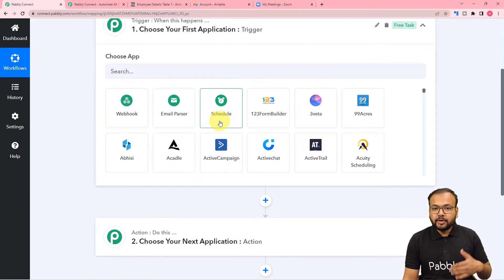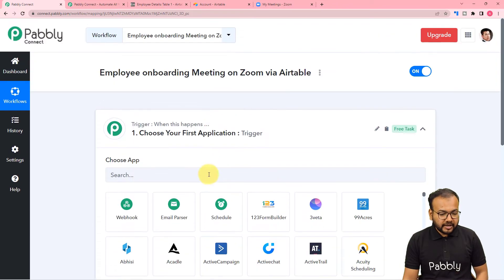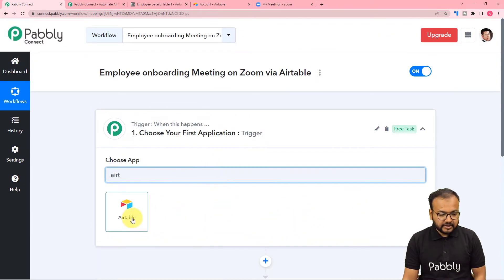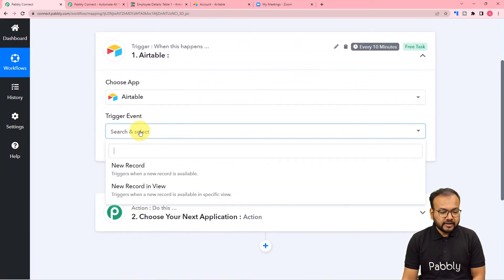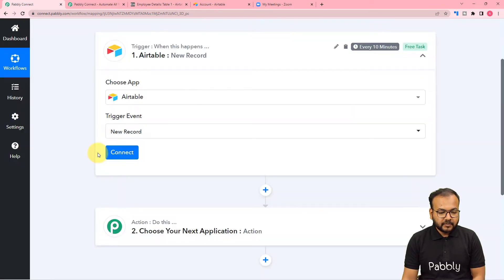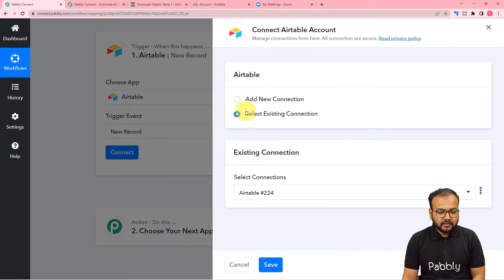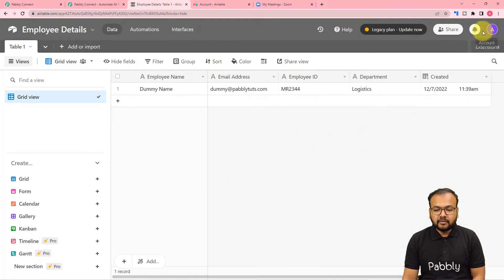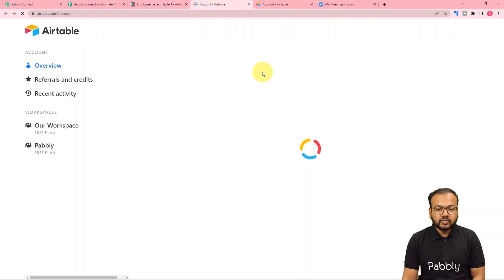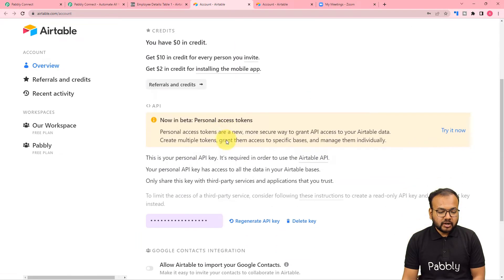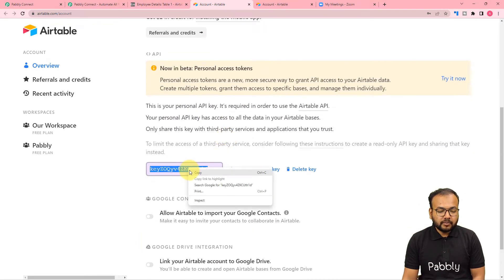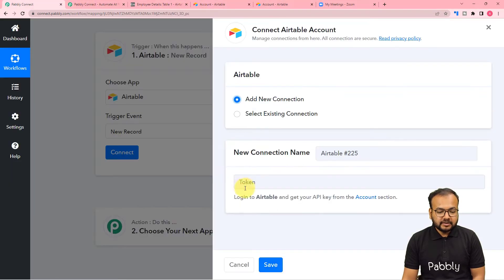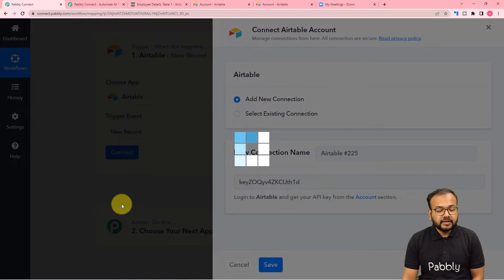The action towards the trigger would be to create a meeting and send an email. Search for Airtable in the trigger module and select the trigger event as 'New Record'. Then click on Connect, select Add New Connection, and it will ask for the API key of Airtable. You will get the key from the account section of Airtable — go to your Airtable base, click the profile icon, and open the Account section. Scroll down to find the key, copy it, paste it in the field, and click Save to connect.